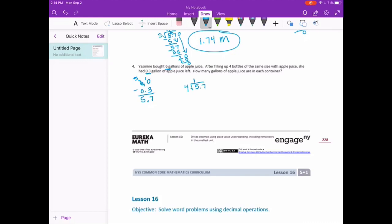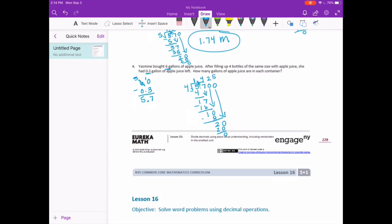Now I need to split 5 and 7 tenths equally between the 4 bottles — 5 and 7 tenths divided by 4. 4 goes into 5 one time. 1 times 4 is 4. 5 minus 4 is 1. Bring down the 7. 4 goes into 17 four times. 4 times 4 is 16. Subtract — remainder of 1. Add a 0 and bring it down. 4 goes into 10 twice. 2 times 4 is 8. We subtract and get 2. Add another 0. 4 goes into 20 five times. 5 times 4 is 20. No remainder. Bring up the decimal point — 1 and 425 thousandths gallons in each bottle.